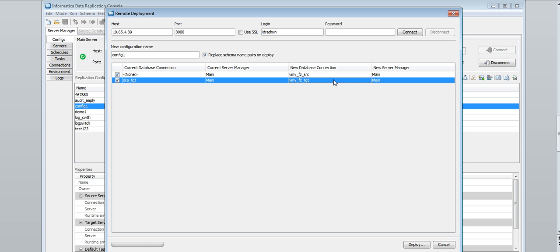For a configuration with a single target, select none in the new database connection column to use the connection from the source configuration. For a configuration with multiple targets, you must specify a database connection value for each of the targets. Use source and target connections that include the host name or IP address. Data replication cannot deploy a configuration with a connection that uses localhost as the host name or uses the default IP address 127.0.0.1.